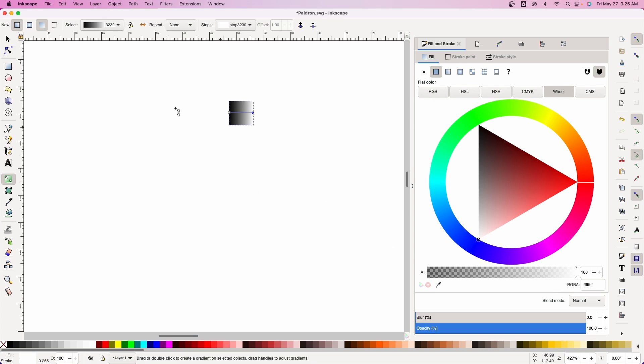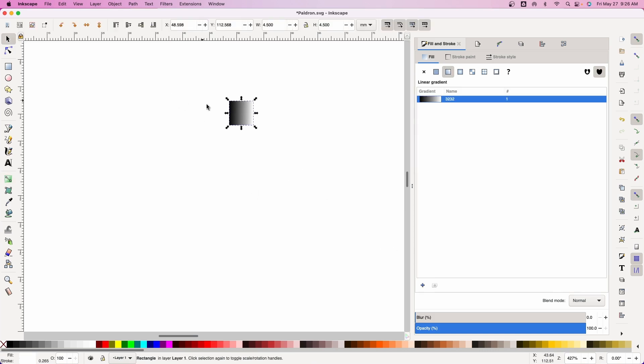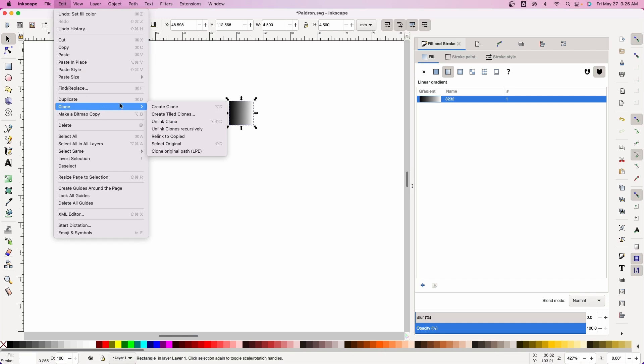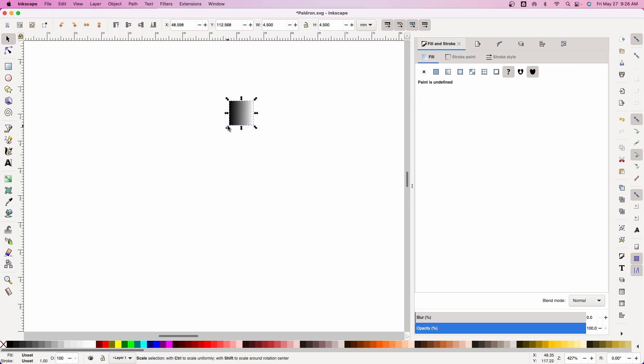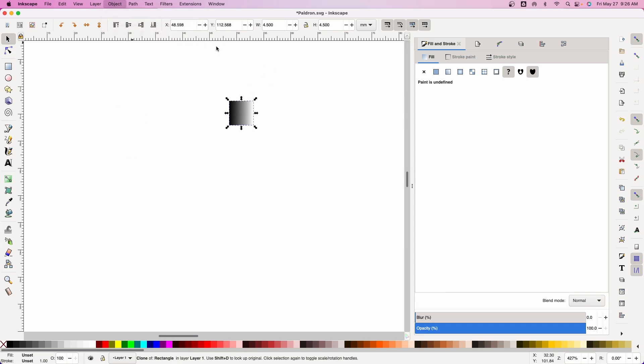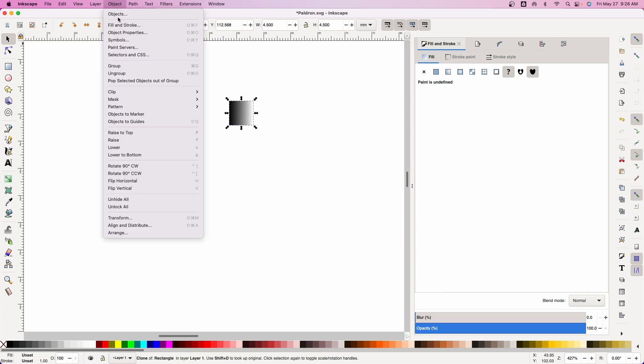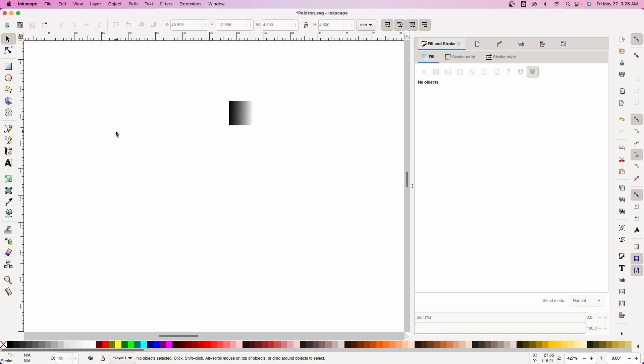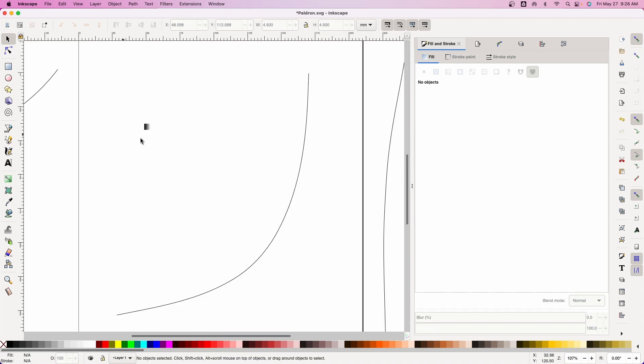So now we have this guy. We want to do Edit, come down and do Clone, Create Clone. There's a reason for the clone and that's so that you have the initial piece that you can modify the file a little bit and do some tweaks if you need to. Now we have that, we're going to do Object and Object to Marker and that clone has disappeared but that's okay.